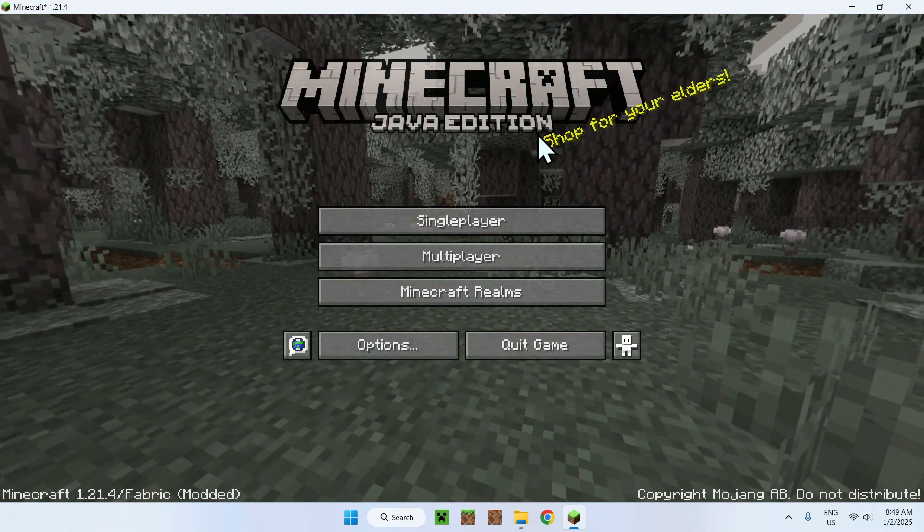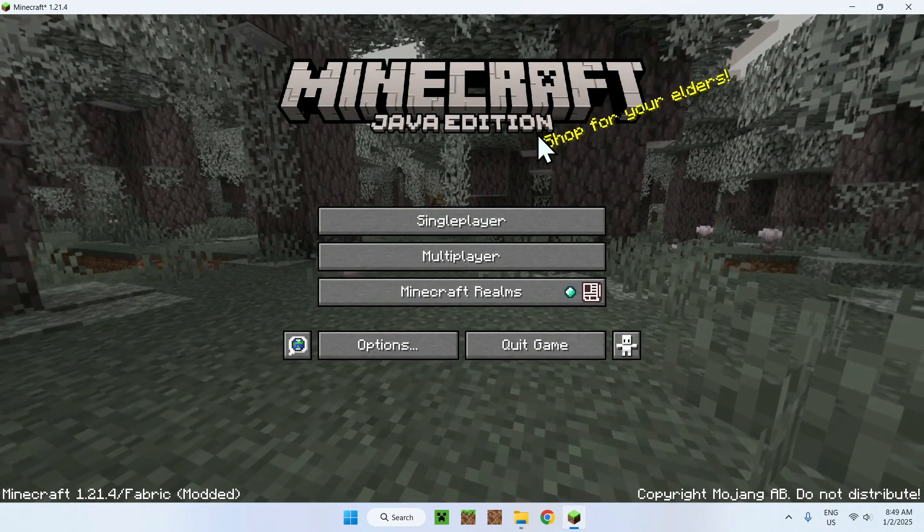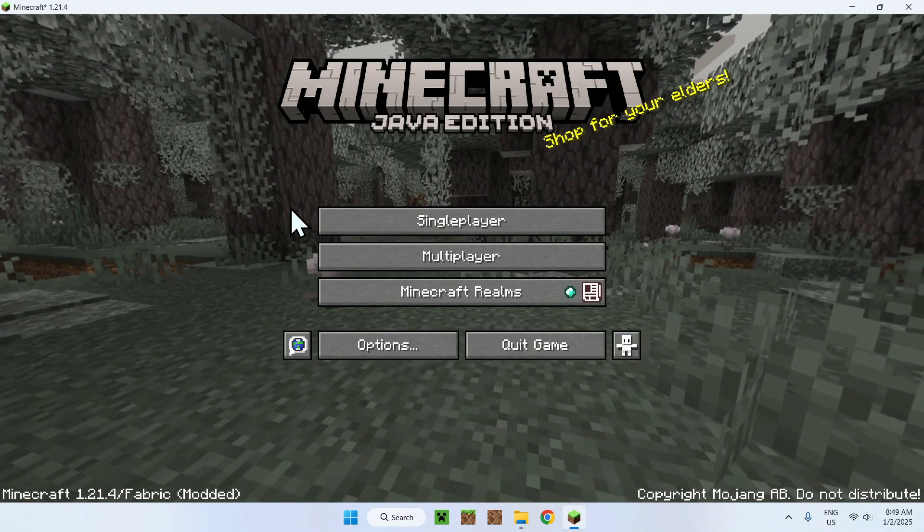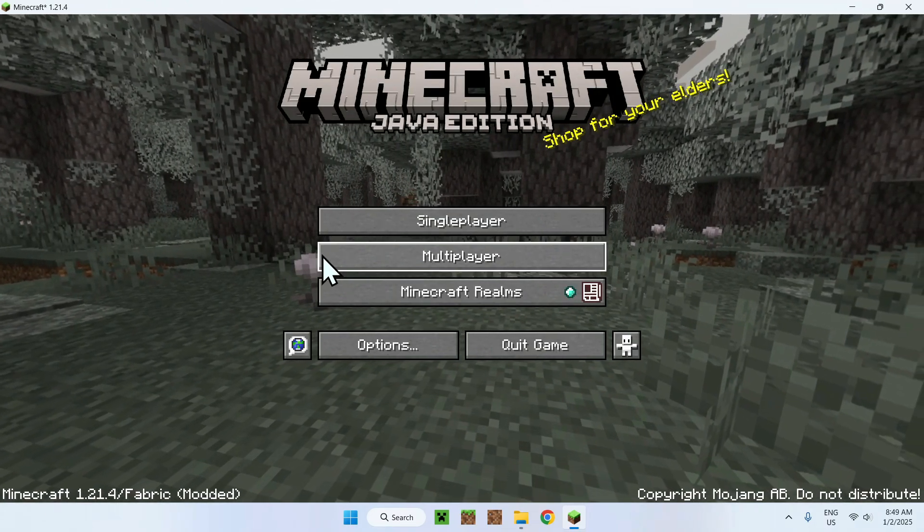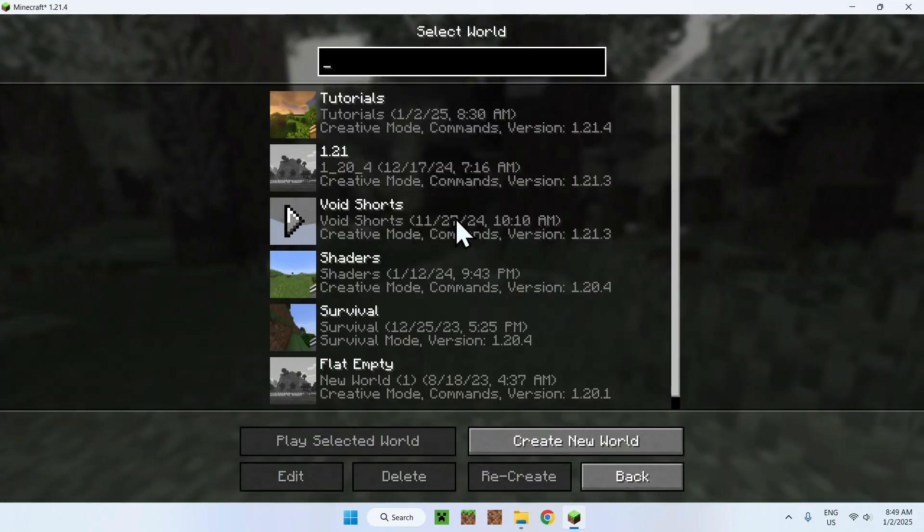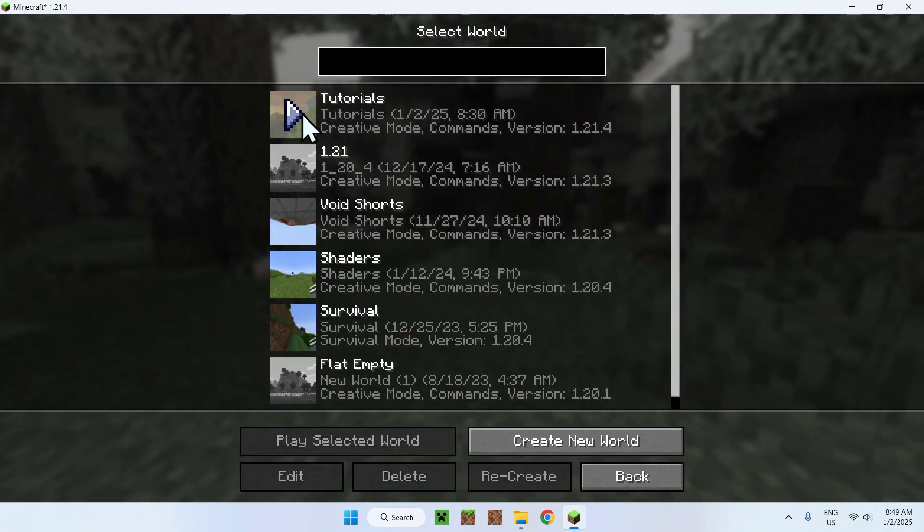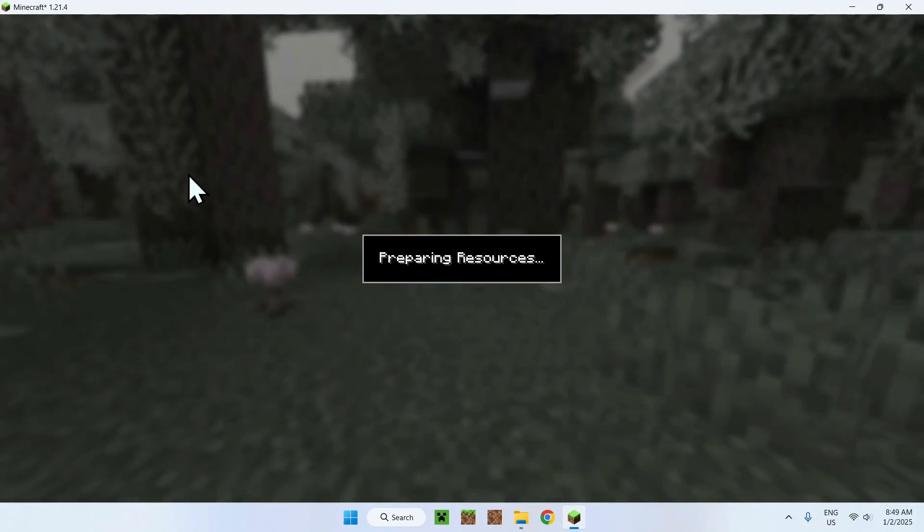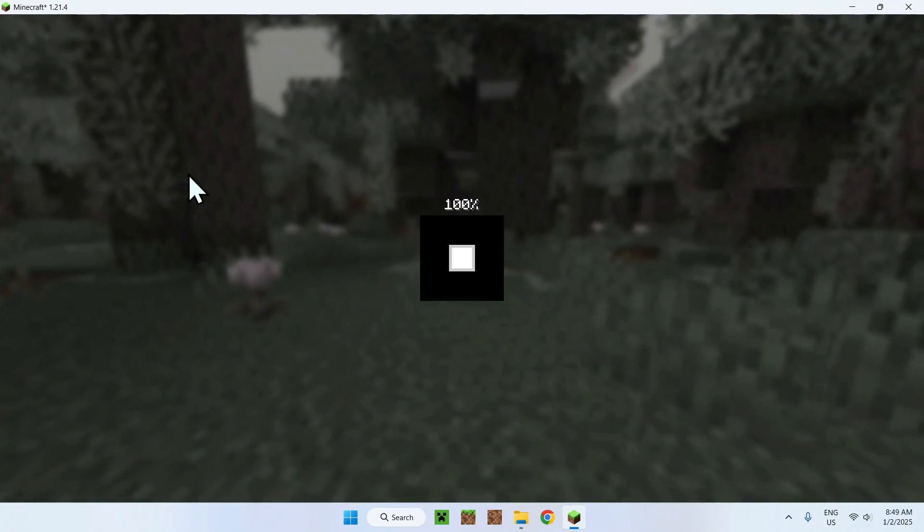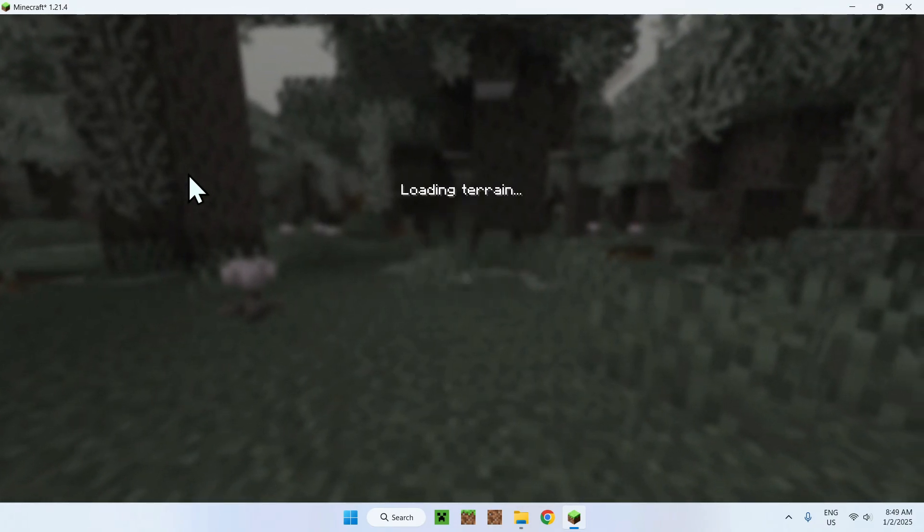Okay, once we have Minecraft up here, all we need to do is go to single-player, multiplayer, or realm, and we can go to a single-player world, for example.